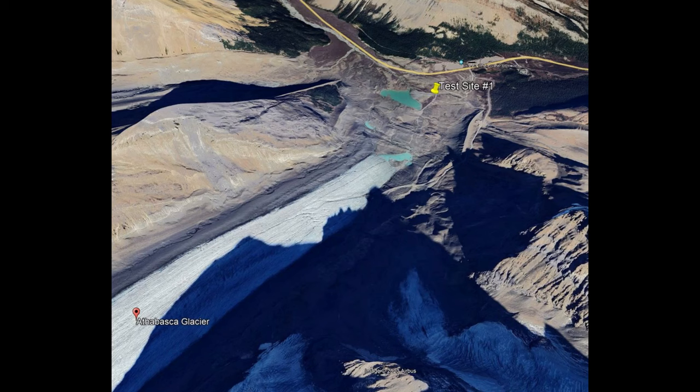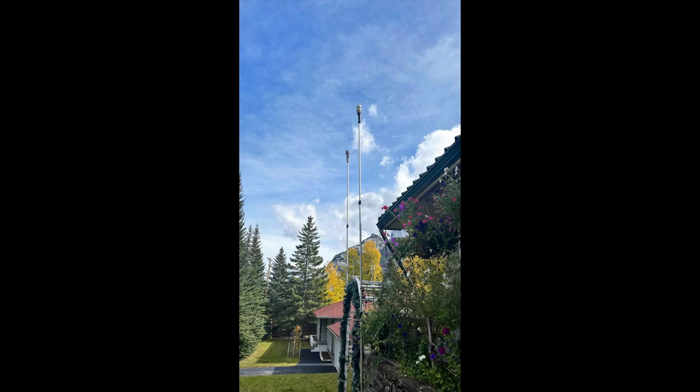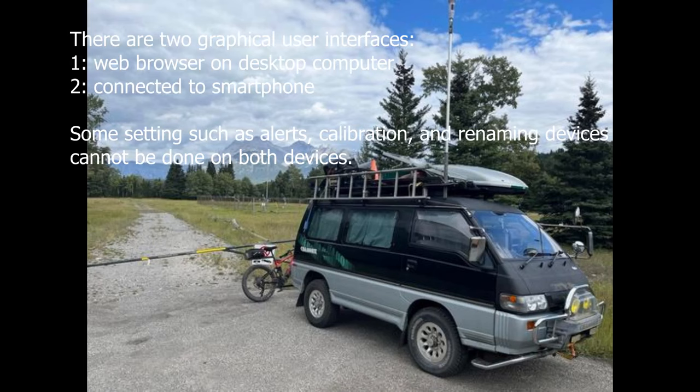So we went to the ice fields, we had it in our own yard, and we even took it to the Environment Canada weather station in order to be able to compare the readings between the two of them.